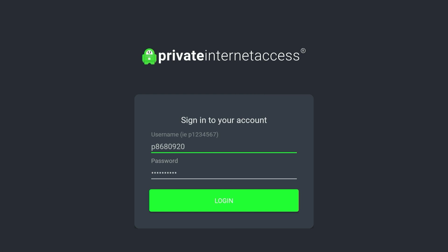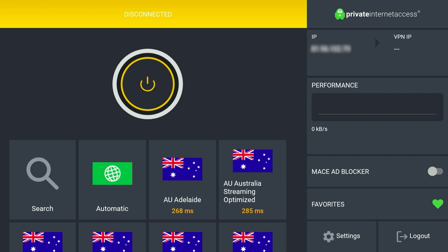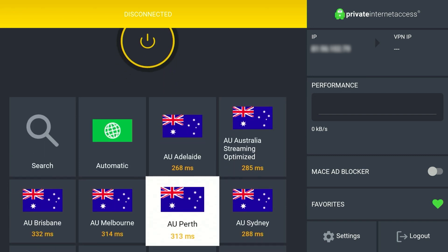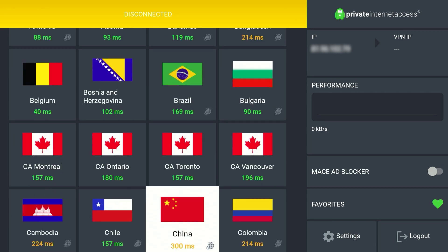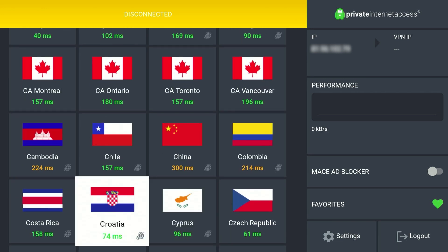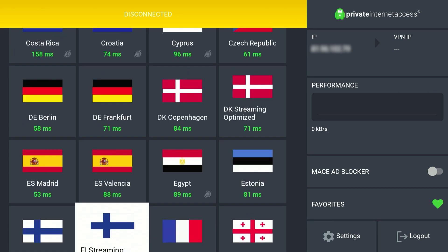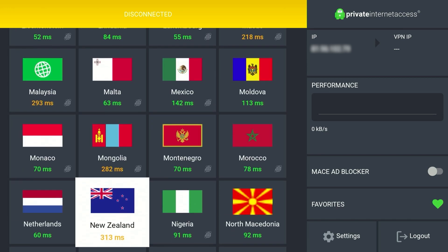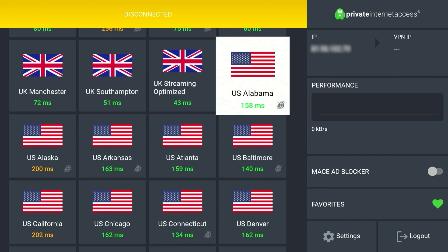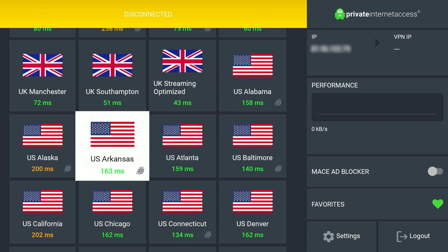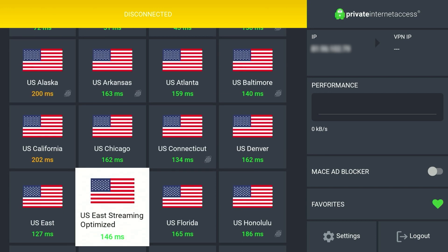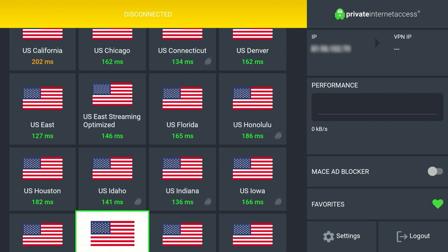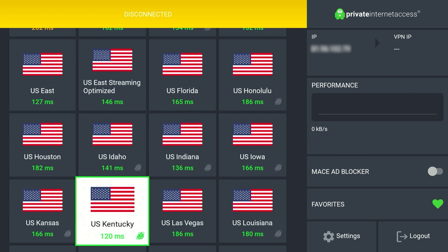Once you've entered your account information go ahead and log in. Once logged in, the VPN application is very easy to use. What we need to do now is select a VPN server from anywhere around the world. In this case we want to watch US Netflix, so we need to select a US server. Scroll all the way down until you find the US servers and select the one with the lowest number below it, because the lower the number the less latency you have and the better performance you will get.